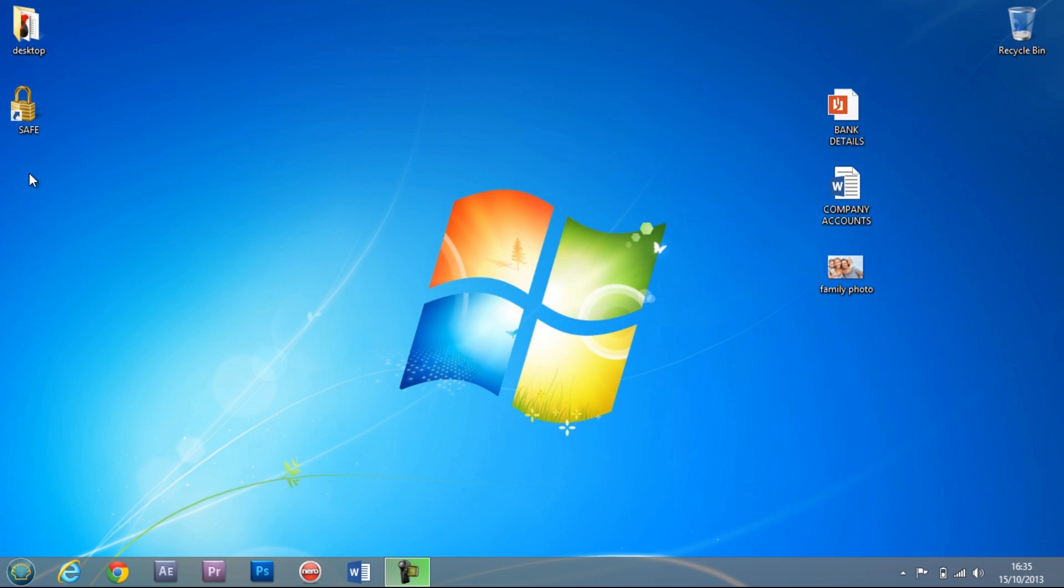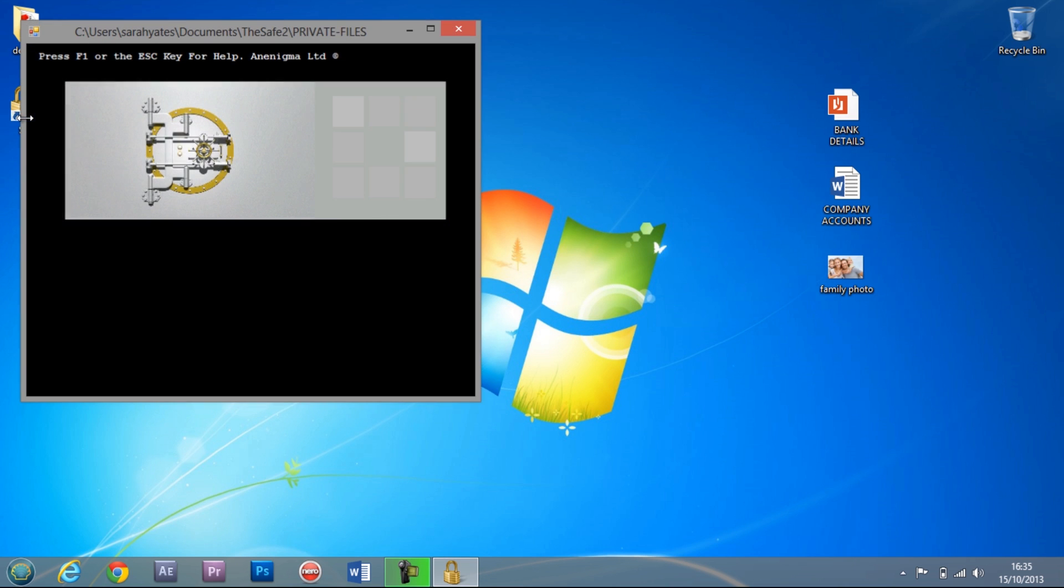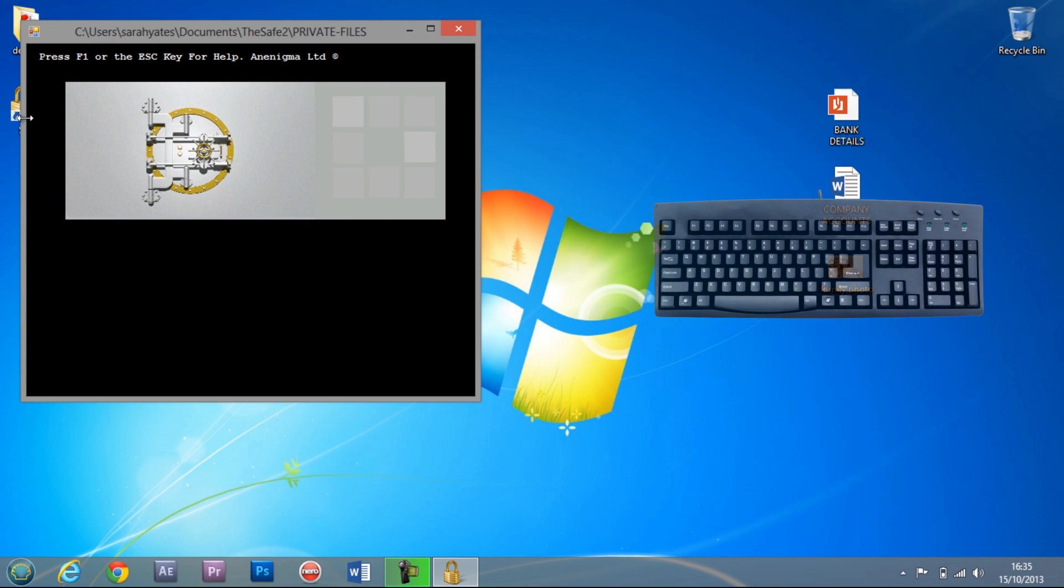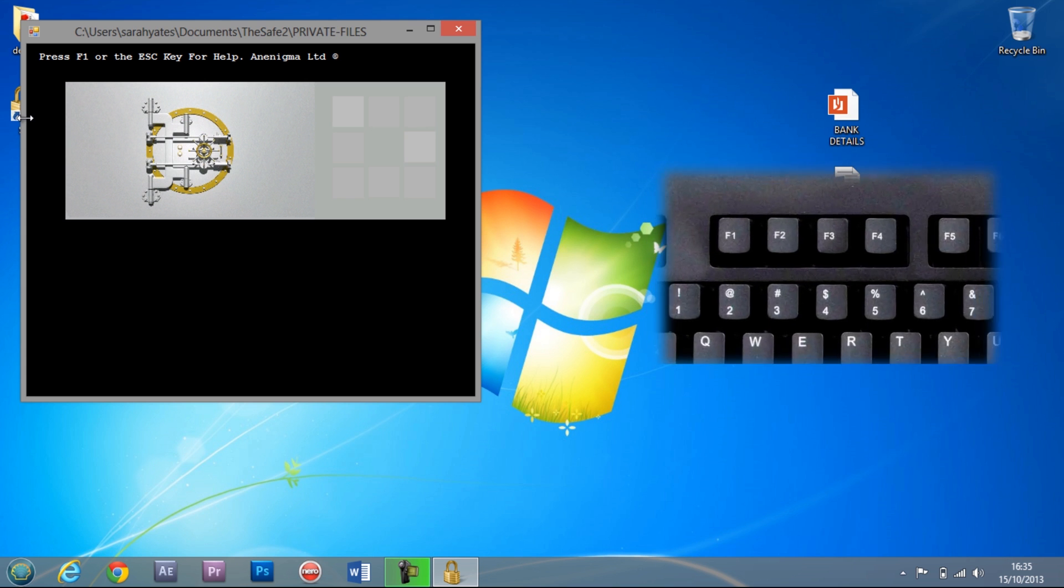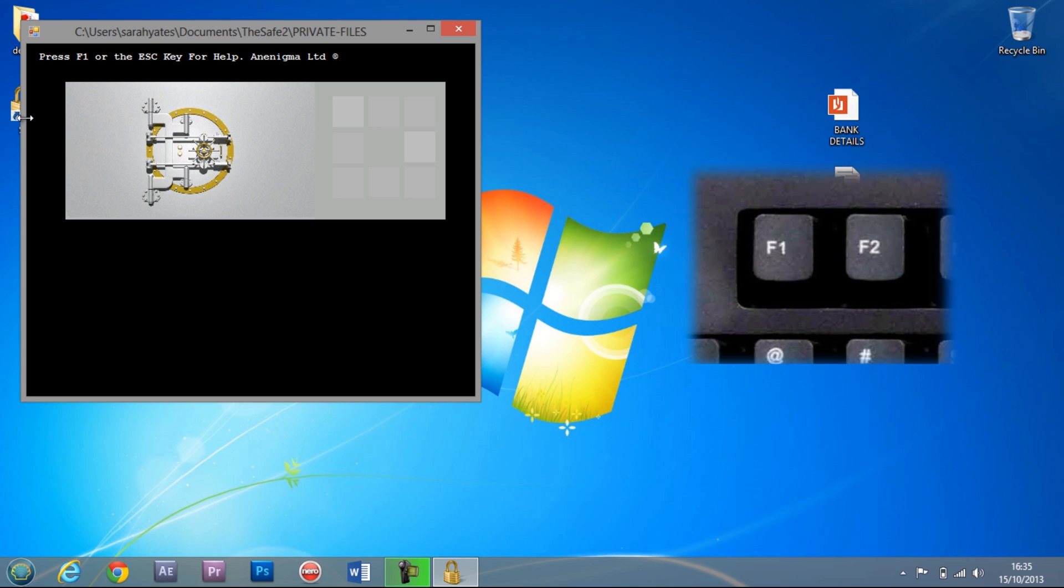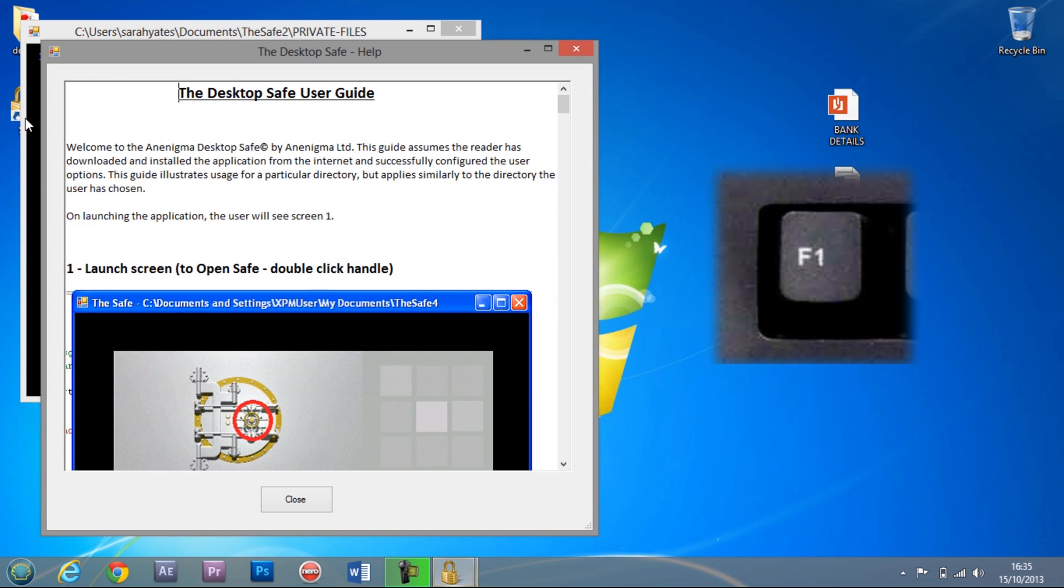Once installed, double click on the desktop item. If you get stuck at any time, just press F1 to open the desktop safe user guide.